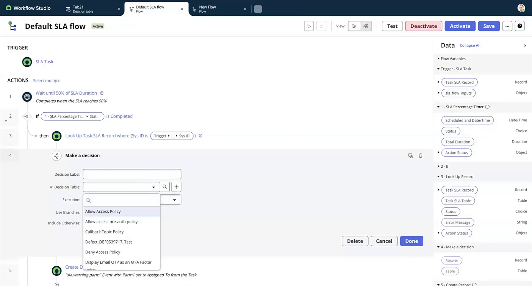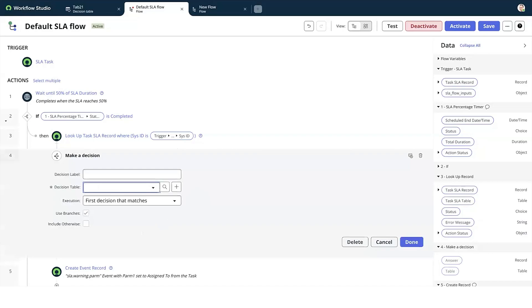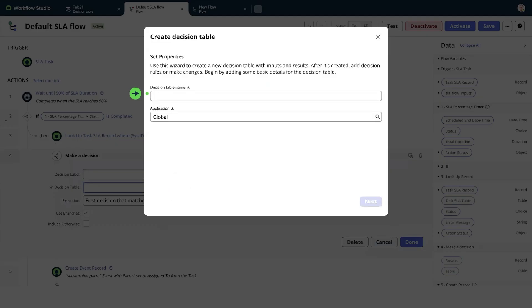For this demo, we'll create a new record by selecting the plus icon. We'll give the decision table a name.